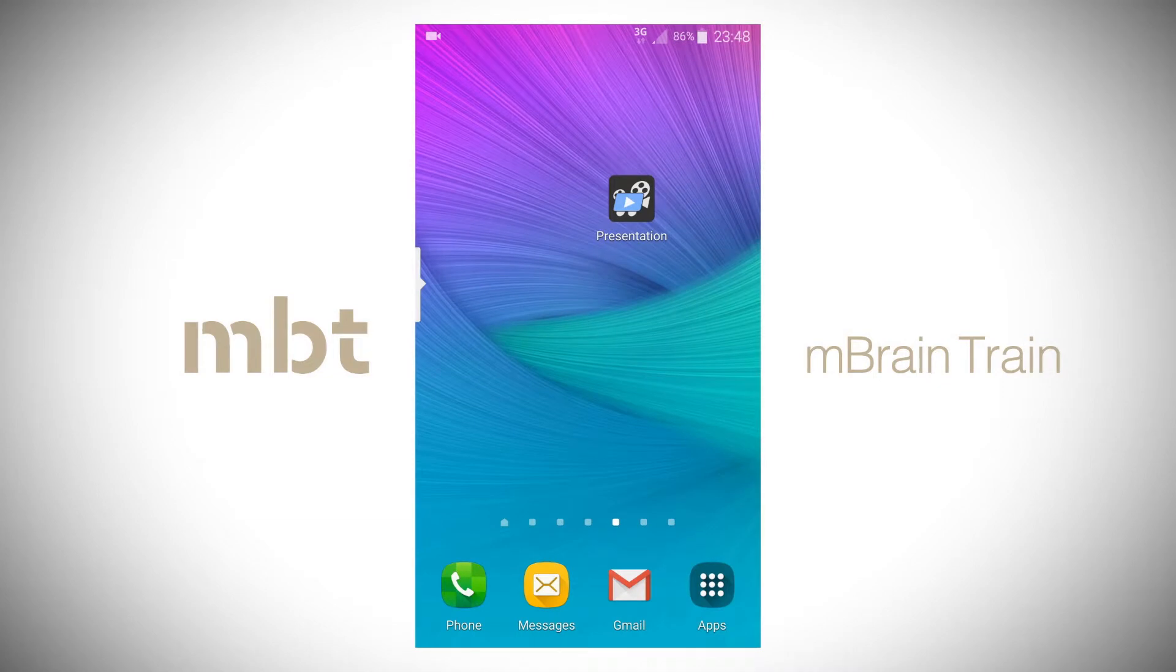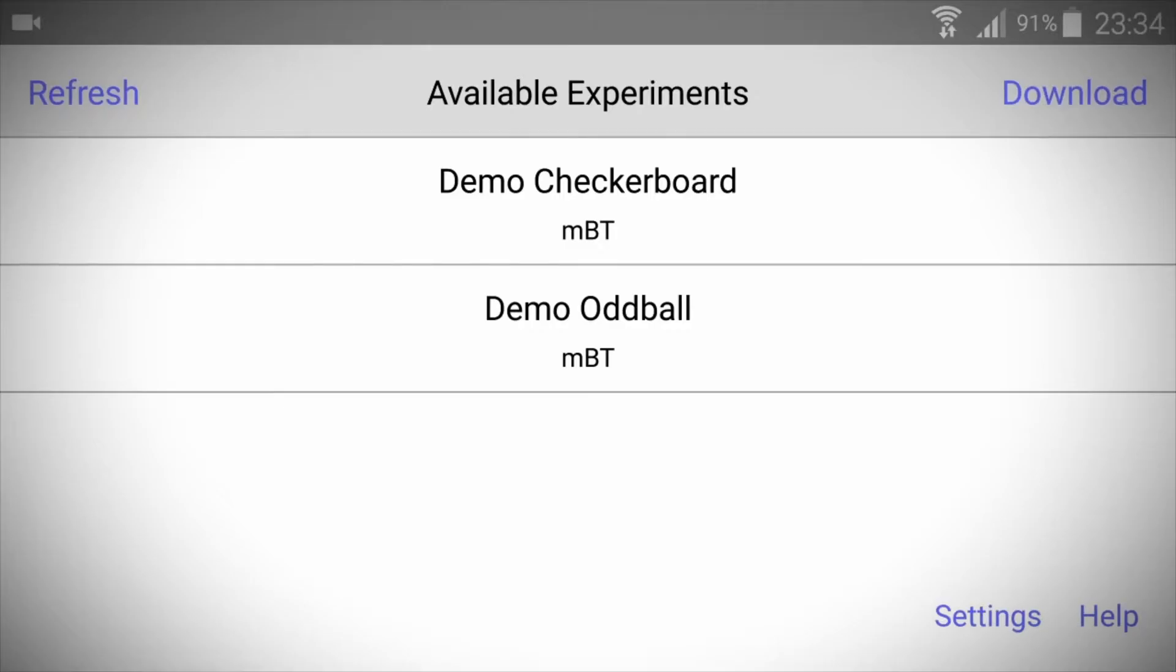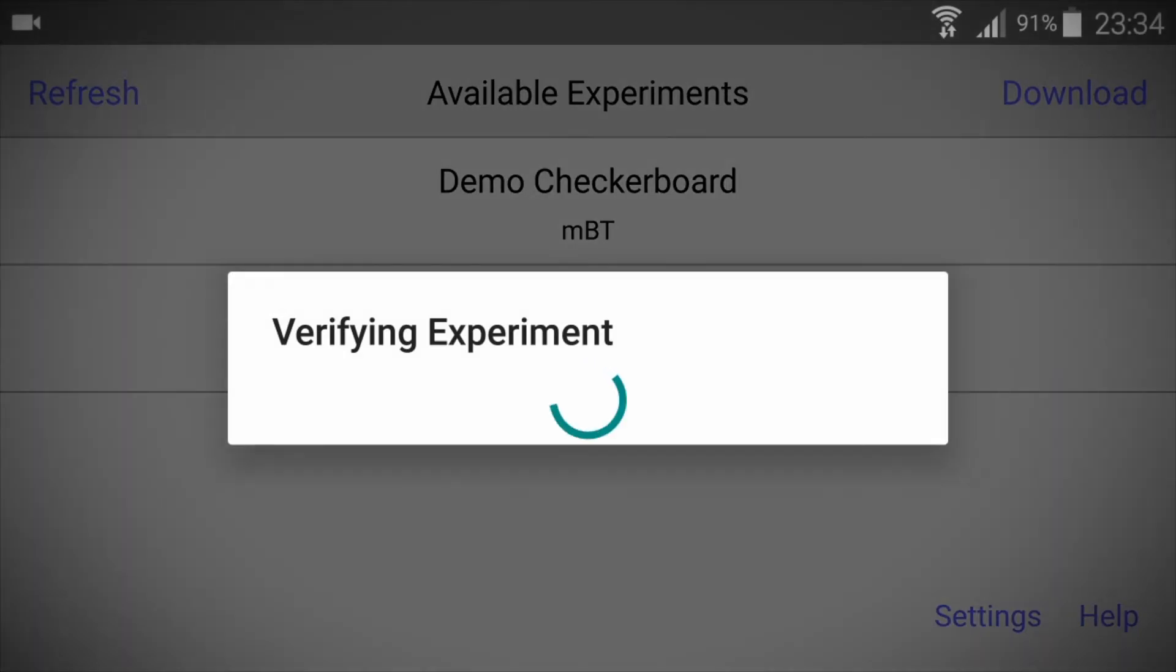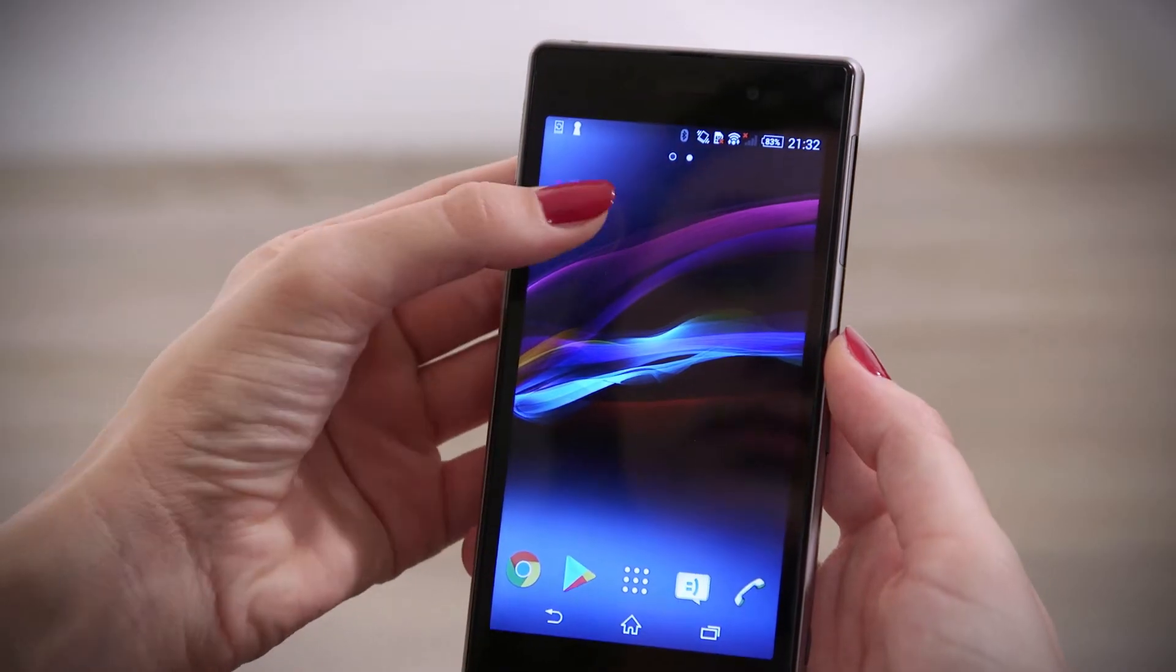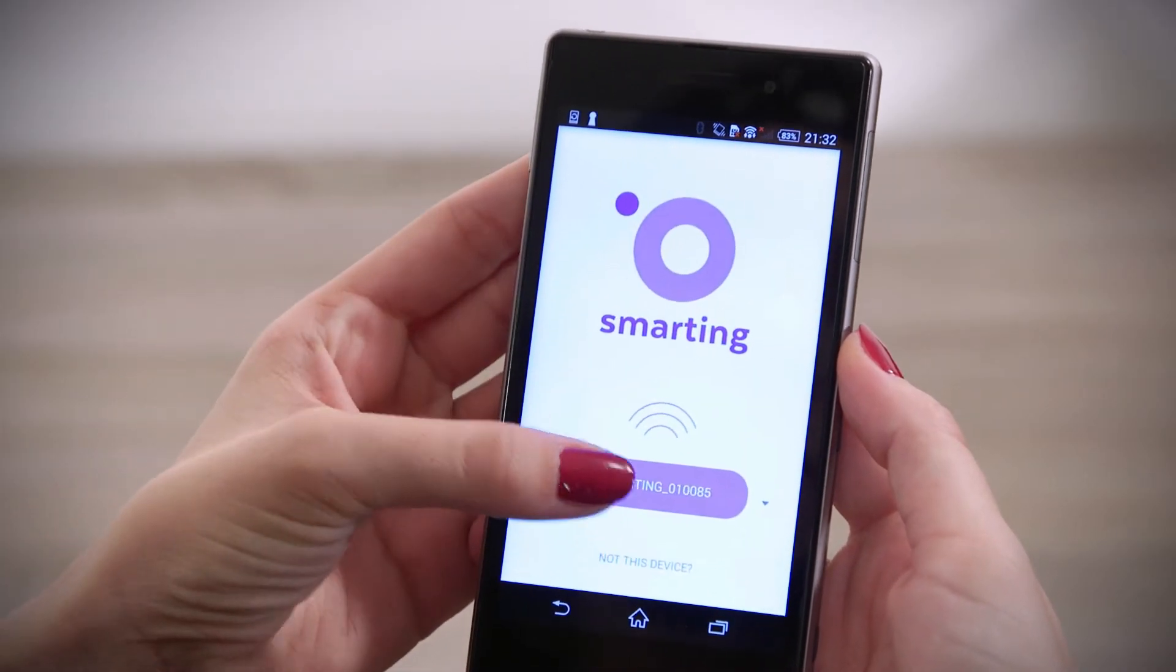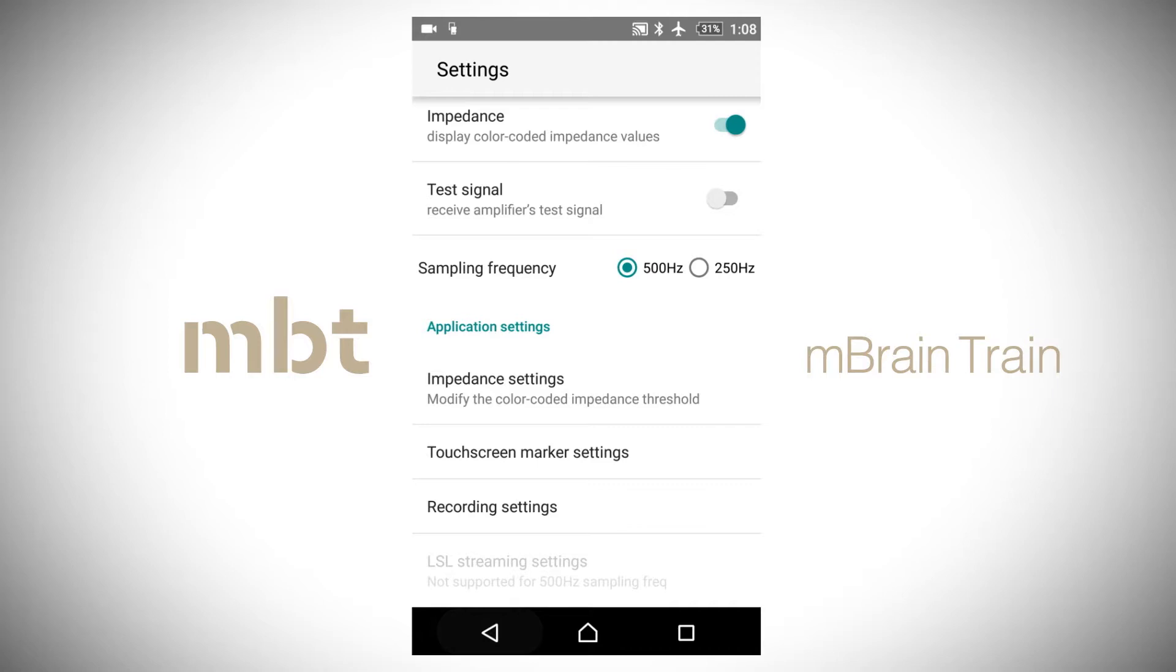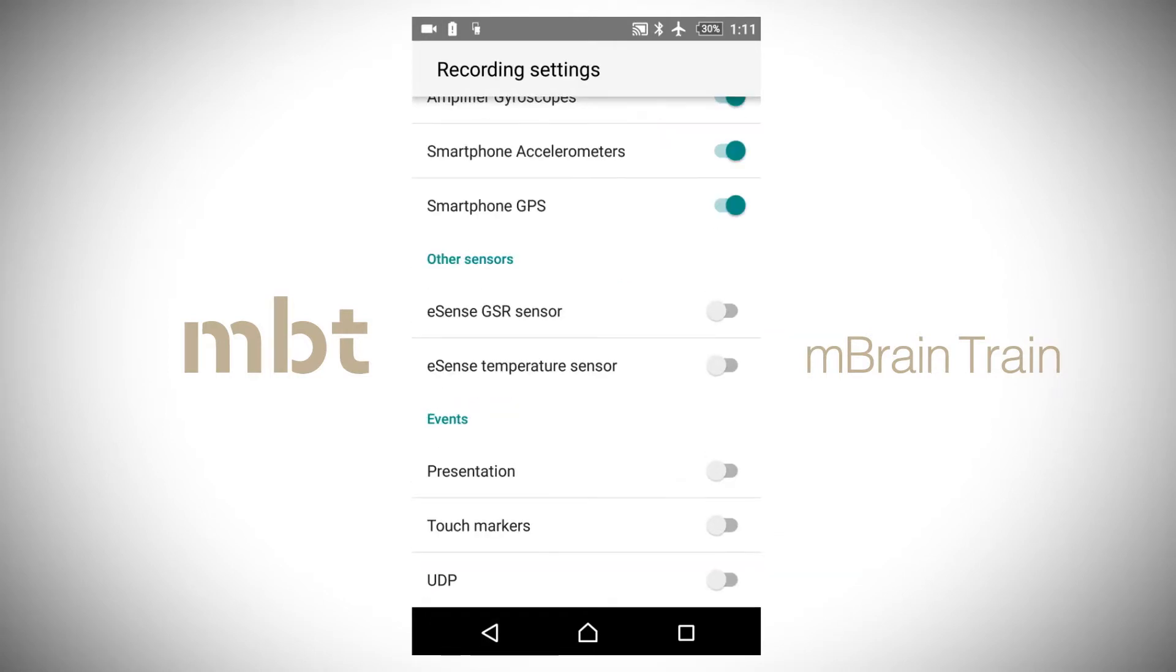Open the presentation app and select the desired experiment scenario. We will use the checkerboard demo that comes pre-installed with our system. Open the Smarting app and connect to the Smarting EEG system. Go to Settings and enter the recording settings. Select the XDF file format and enable Presentation from the Events menu.